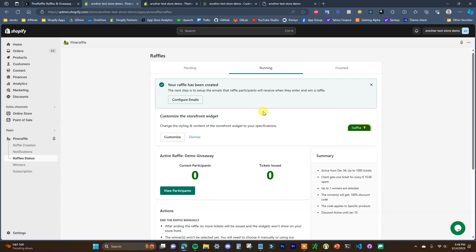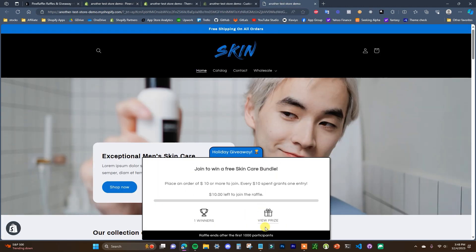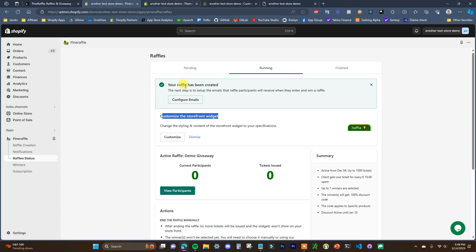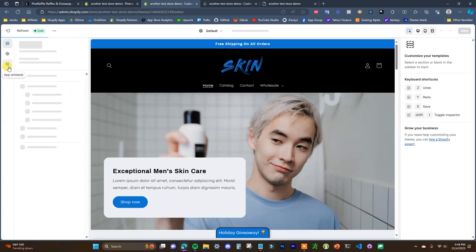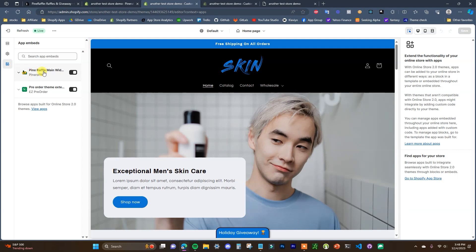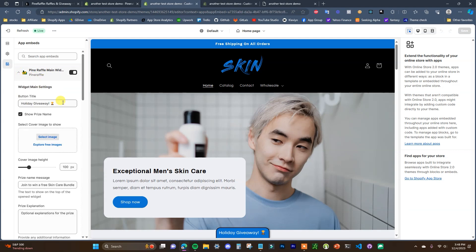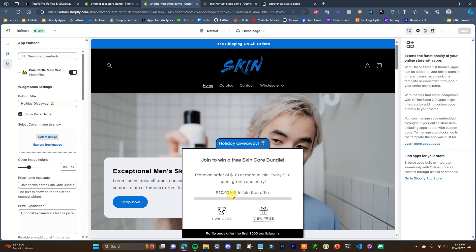After you create the giveaway you'll be brought to the status page where you can see the raffle has been created. The first thing you need to do is activate the storefront widget so customers know how to enter. You can click the button on the status page, or manually go to your theme customizer, open customize, go to app embeds, and enable the Pine Raffle main widget there, then click save.